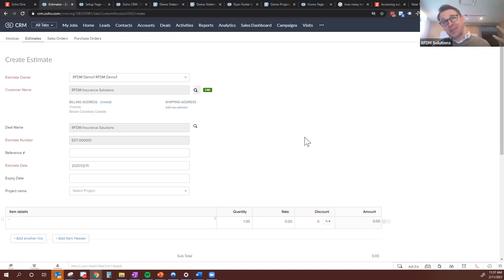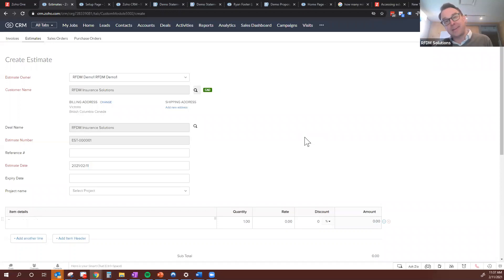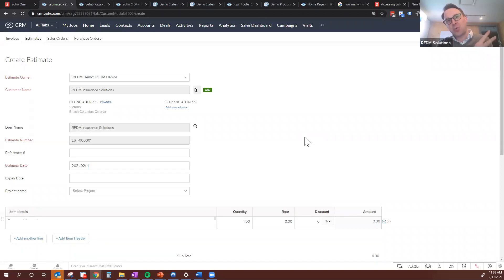Some of you might say, 'We don't really use Zoho Books for accounting,' and that's totally fine. We have quite a number of clients that leverage Zoho Books to send out estimates and invoices but don't use it for accounting. We just create a little integration between Zoho Books and their actual accounting system, whether it's QuickBooks or Sage or whatever. The power here is that you're creating a very seamless process and empowering your reps to complete the sales cycle from a single location.